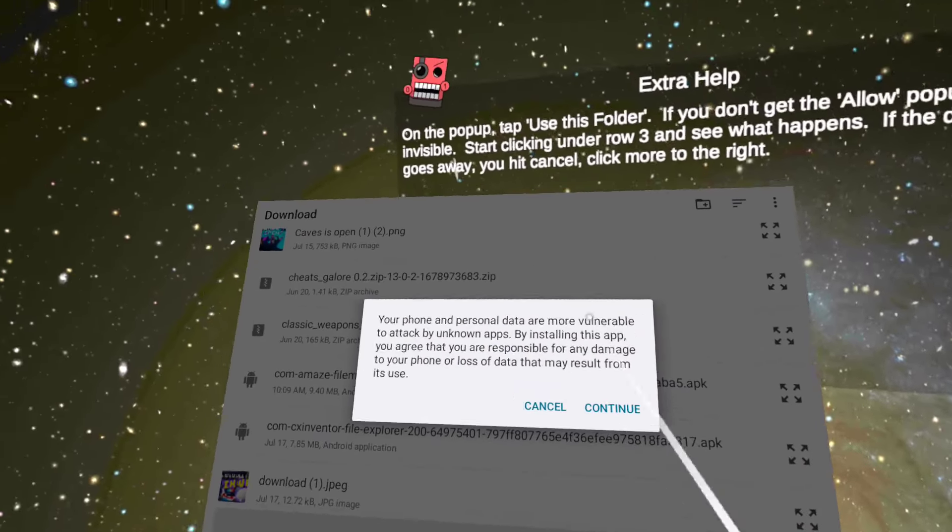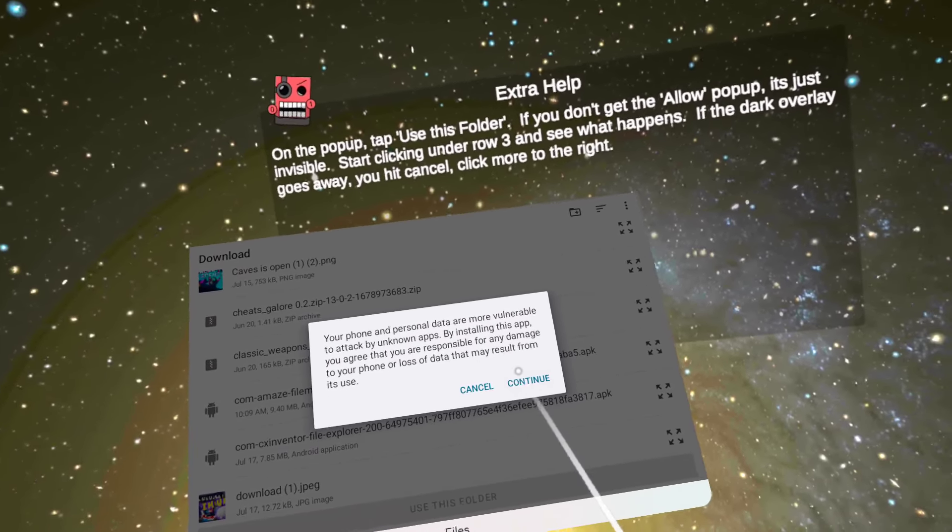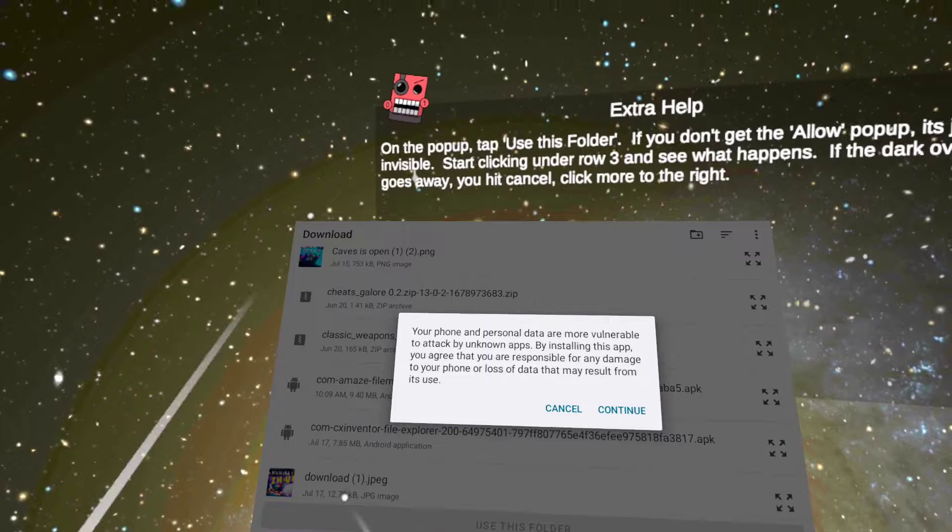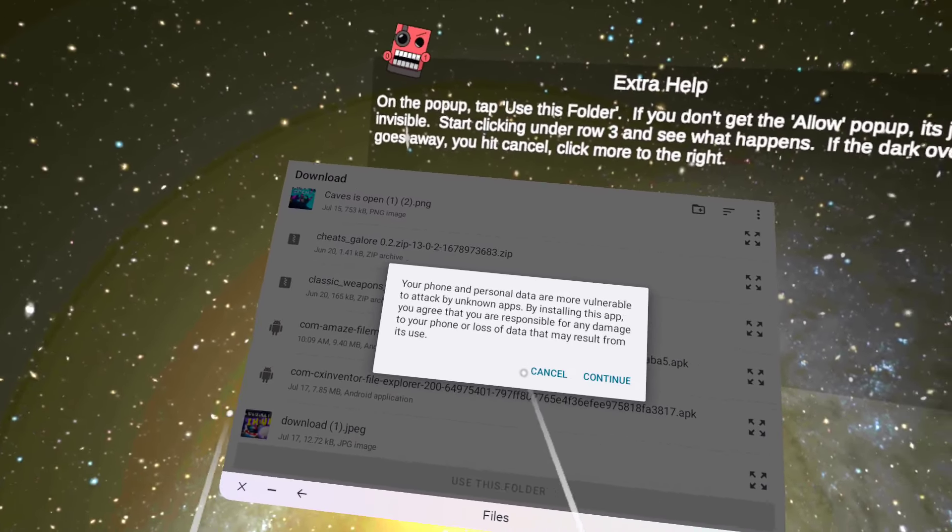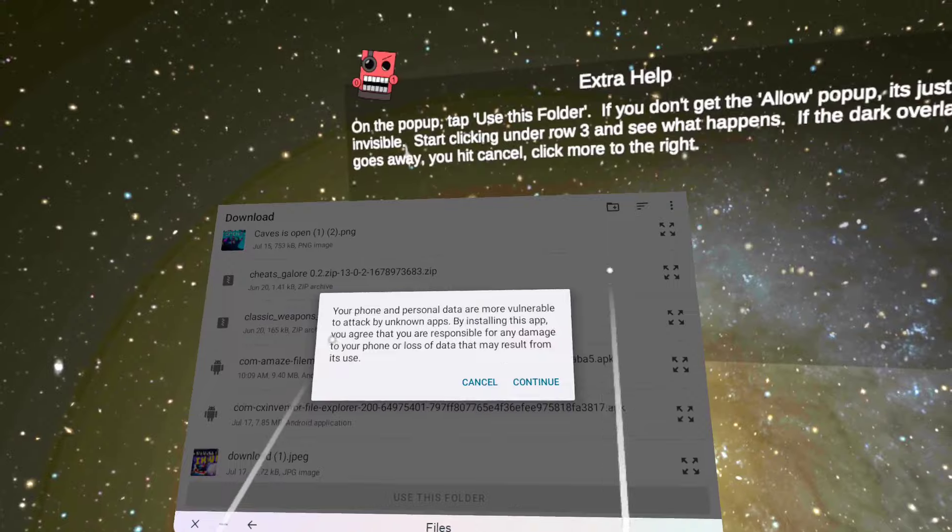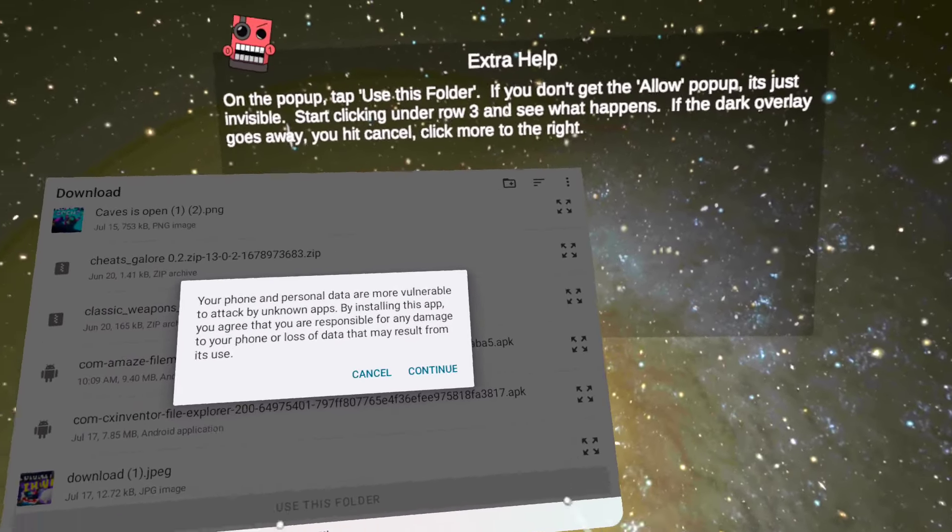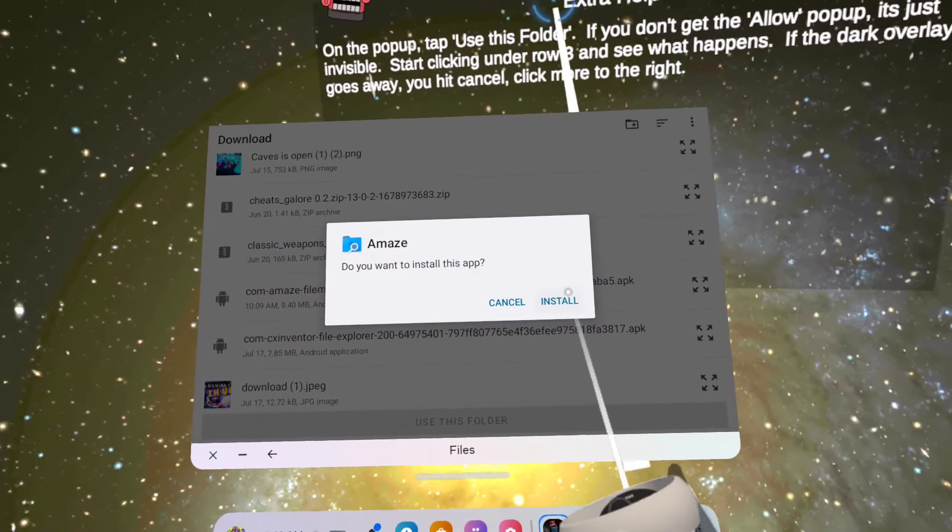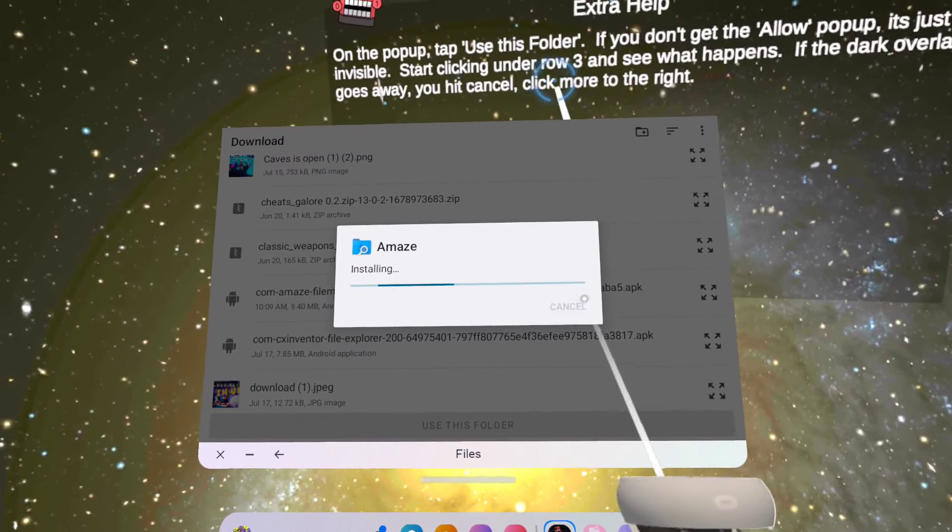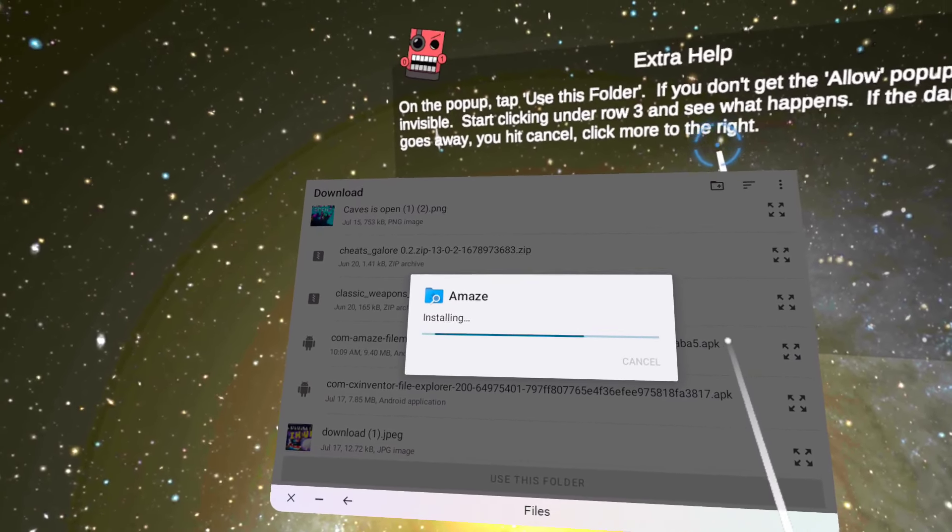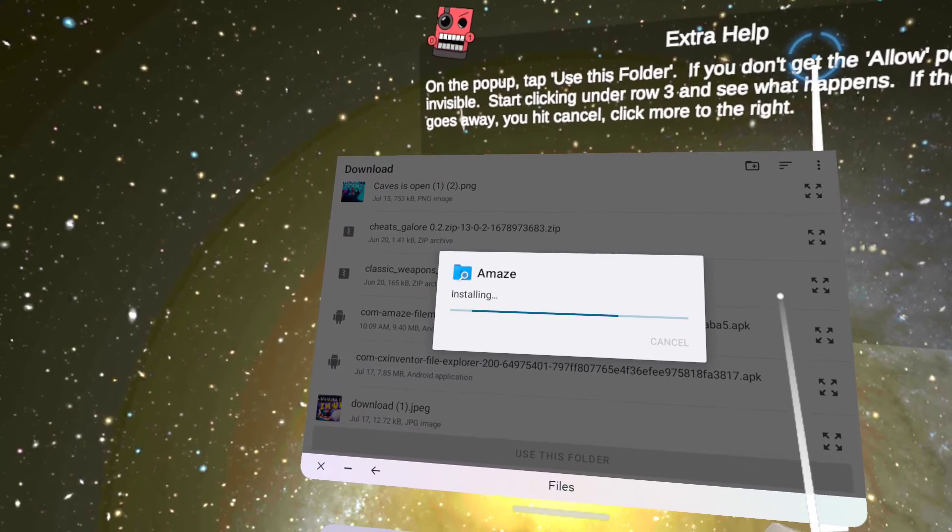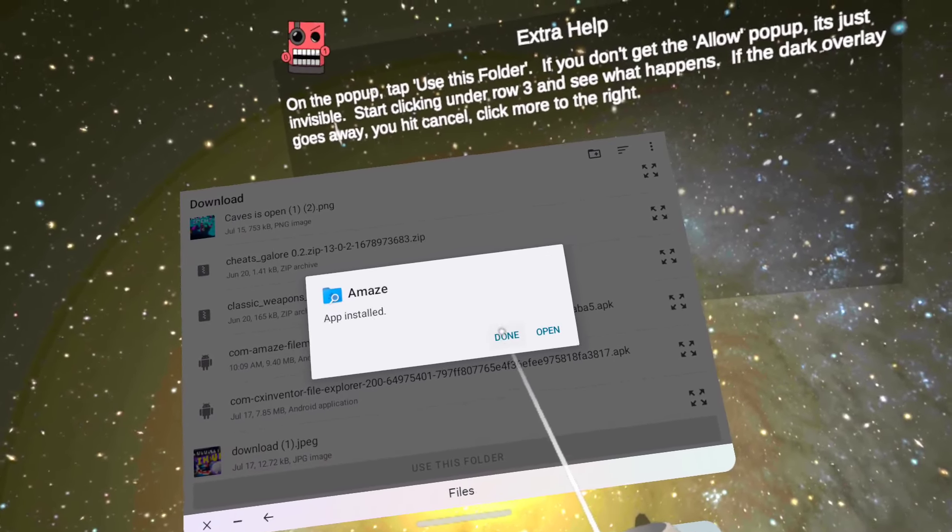And it should say your phone and personal data are more vulnerable to attack by unknown apps. You may be liable for any damage to your phone or loss of data results from its use. Yeah. And when you've done that, you're going to click continue, you're going to click install. App installed. Click done.